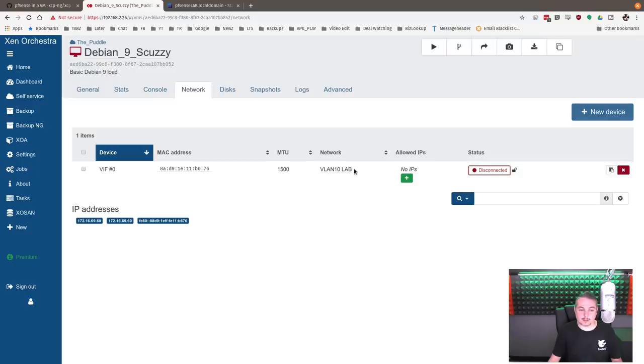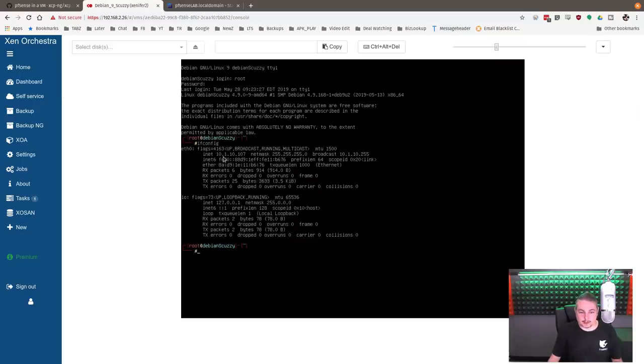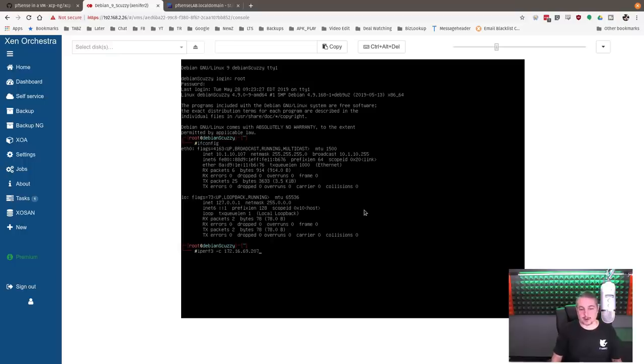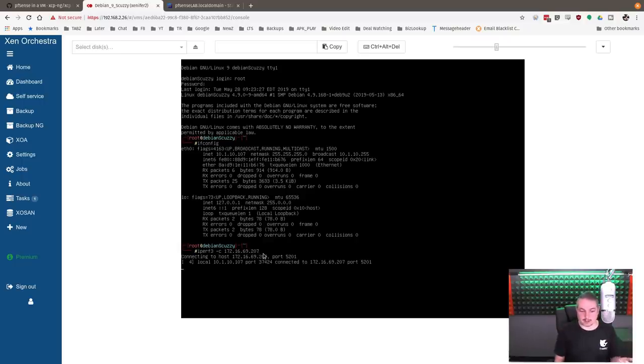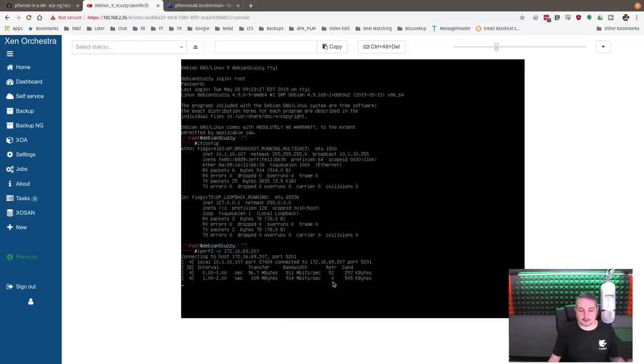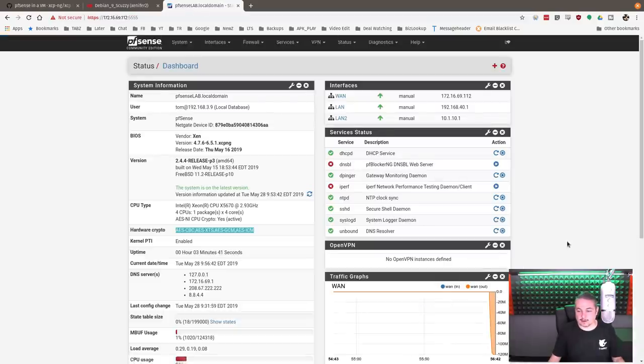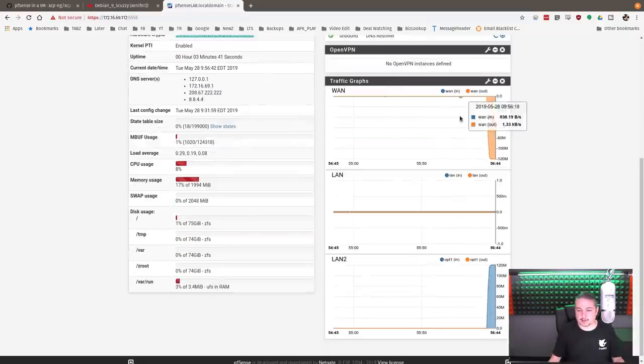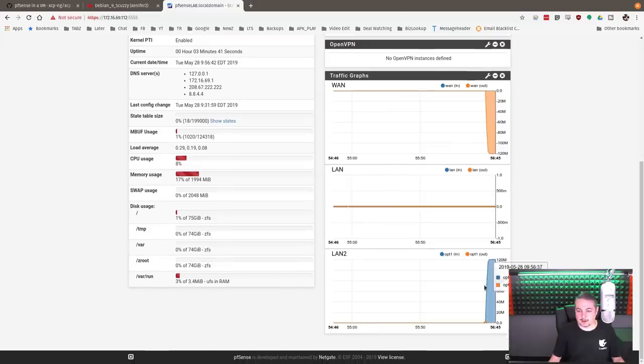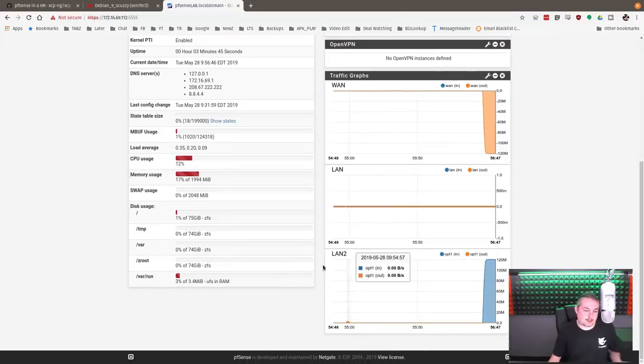pfSense Lab is 69.112, and now let's spin up a VM behind it. So we'll put this in VLAN 10Lab. This is 10.1.10.107, and we're going to go ahead and do an iPerf test to the 172.69.207, which is on the same network as the WAN of the pfSense, and we're getting pretty much gigabit speed out of it, and then you can see the data being passed through from here to LAN 2.